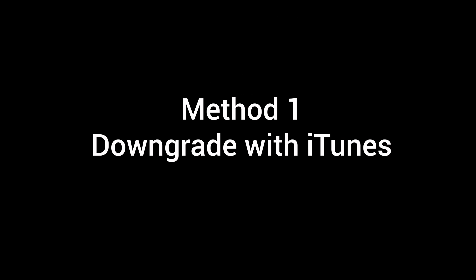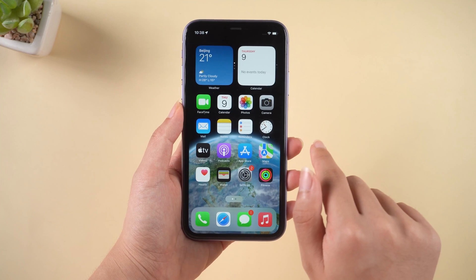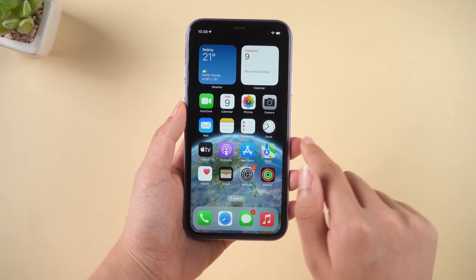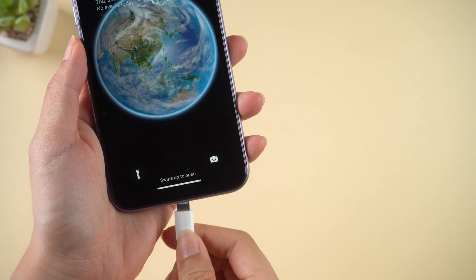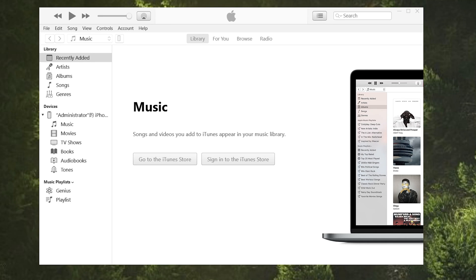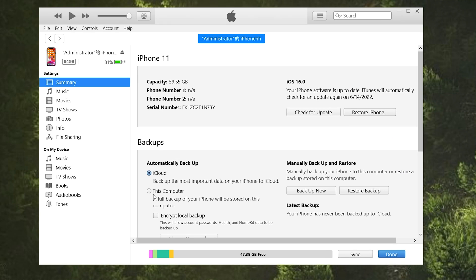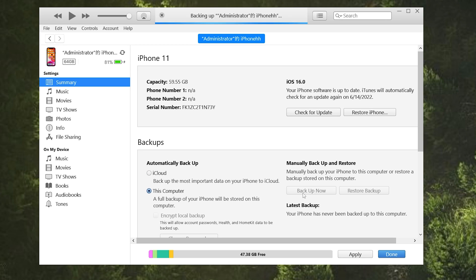Method 1: Downgrade with iTunes. Before downgrading your iPhone, you need to back up your data on your PC first. Plug your iPhone into the PC. Open the latest iTunes and go to the summary page. Select this computer as the location. Then click backup to create a local backup. If you already backed up before, you can skip this step.